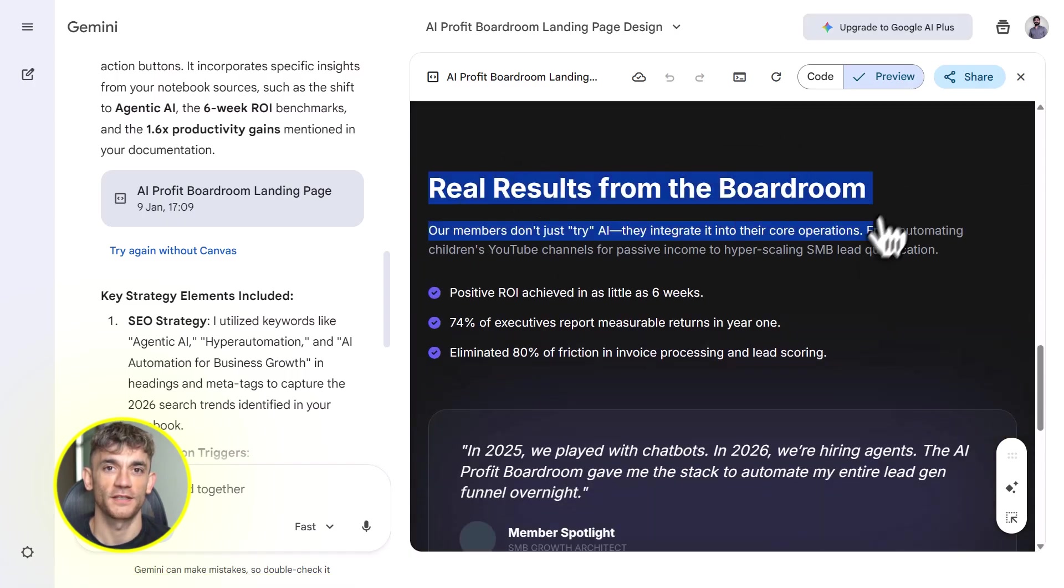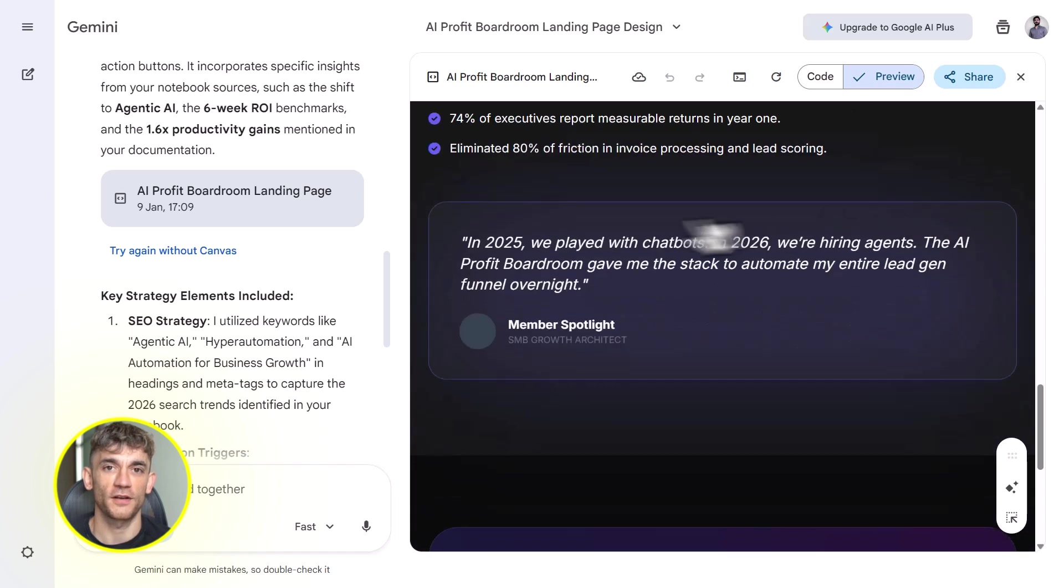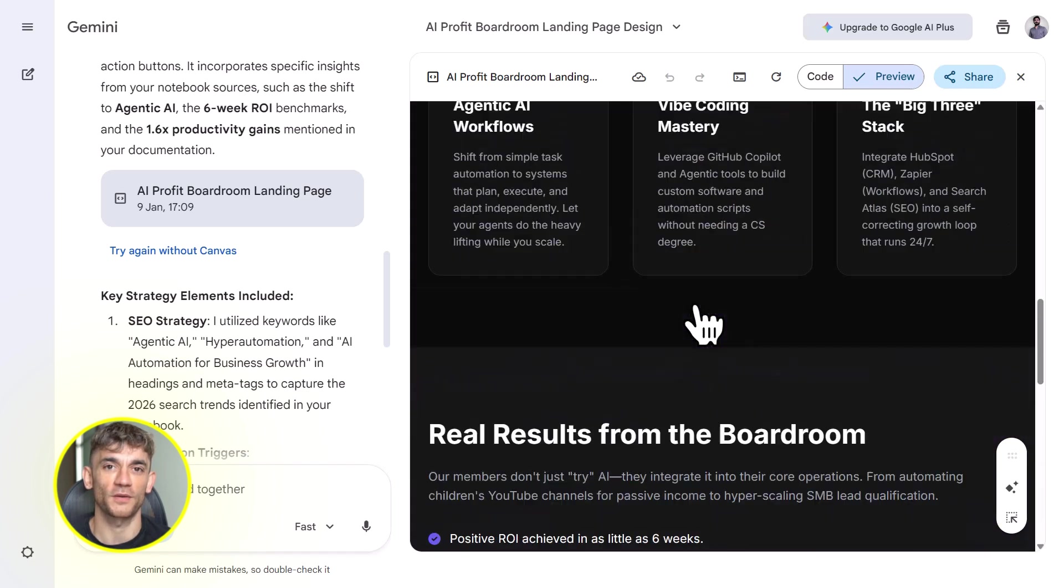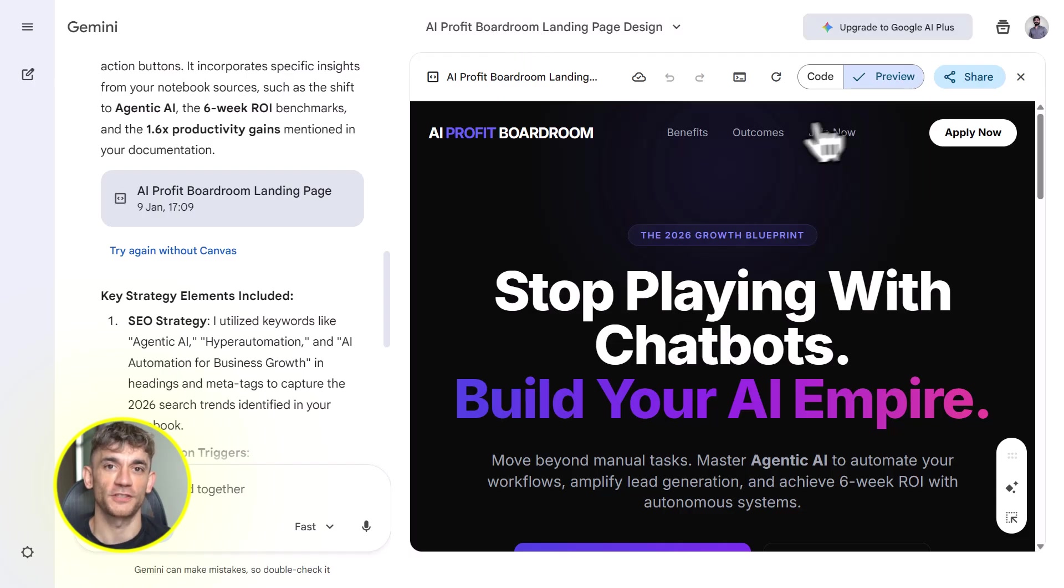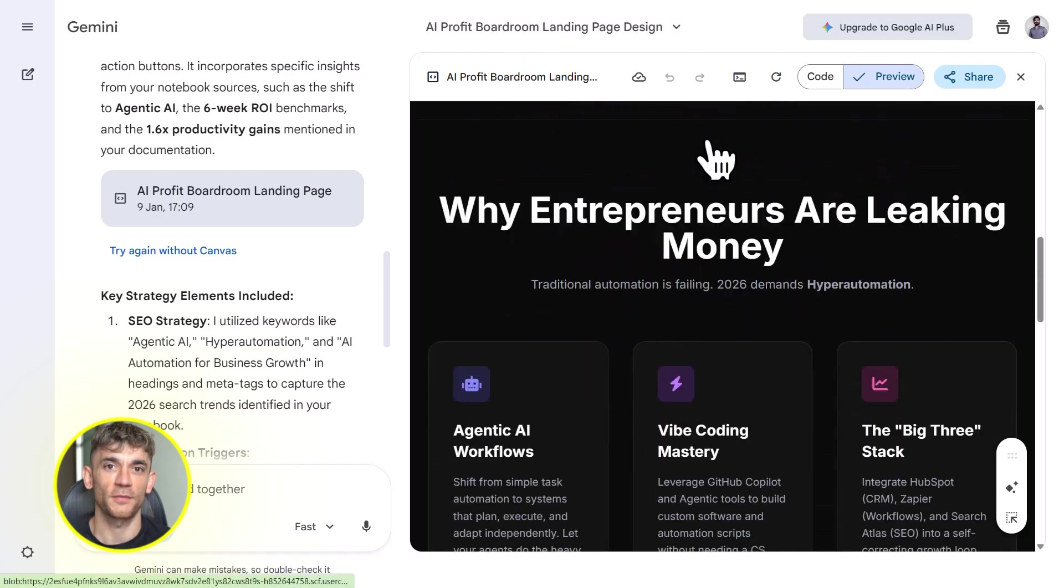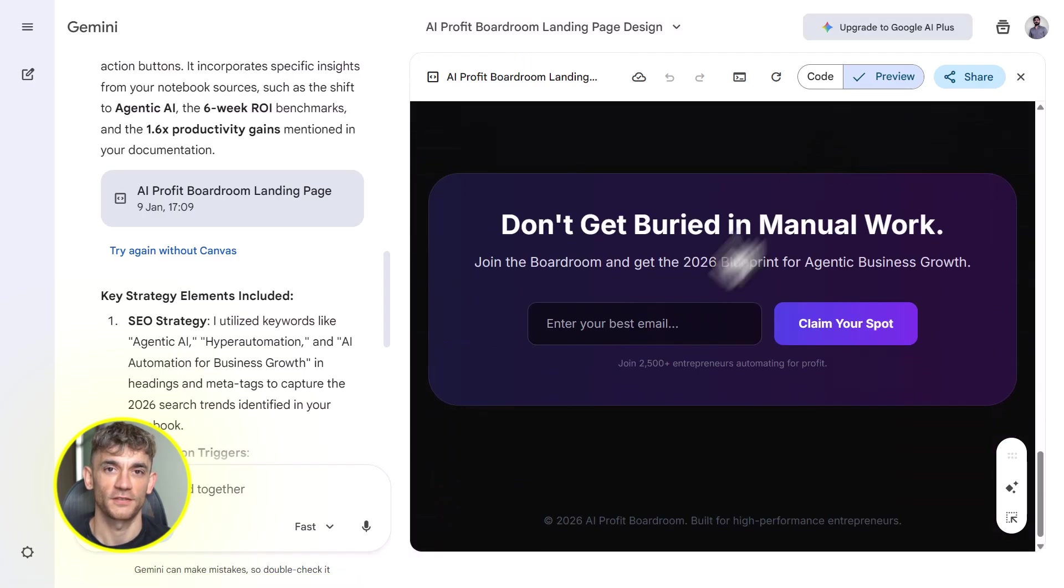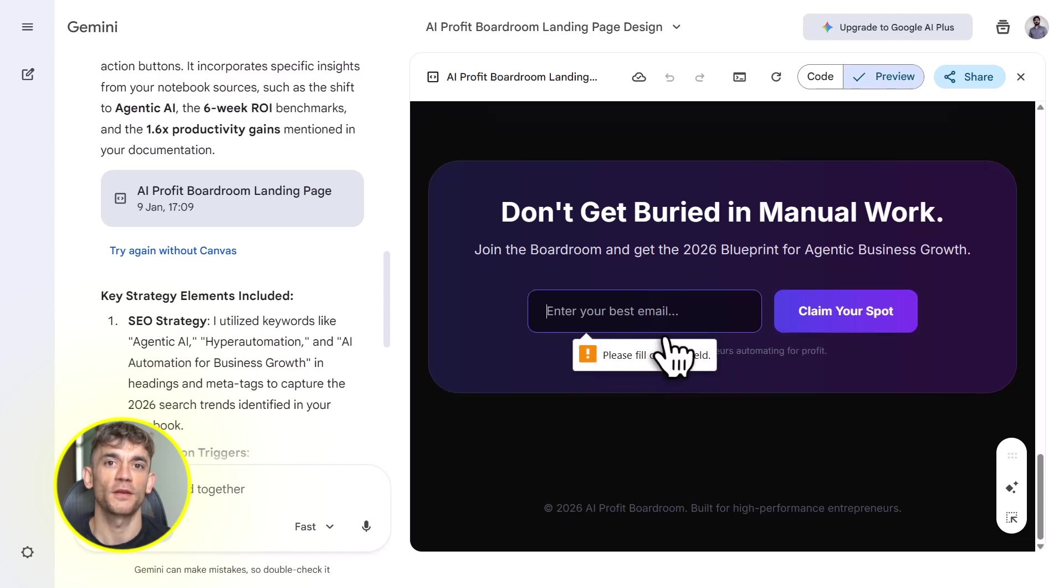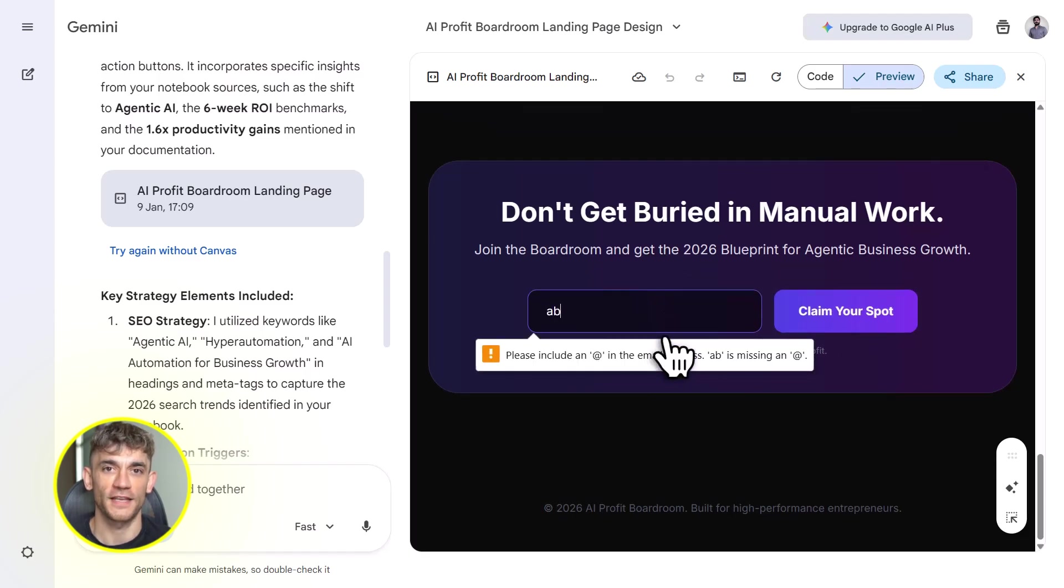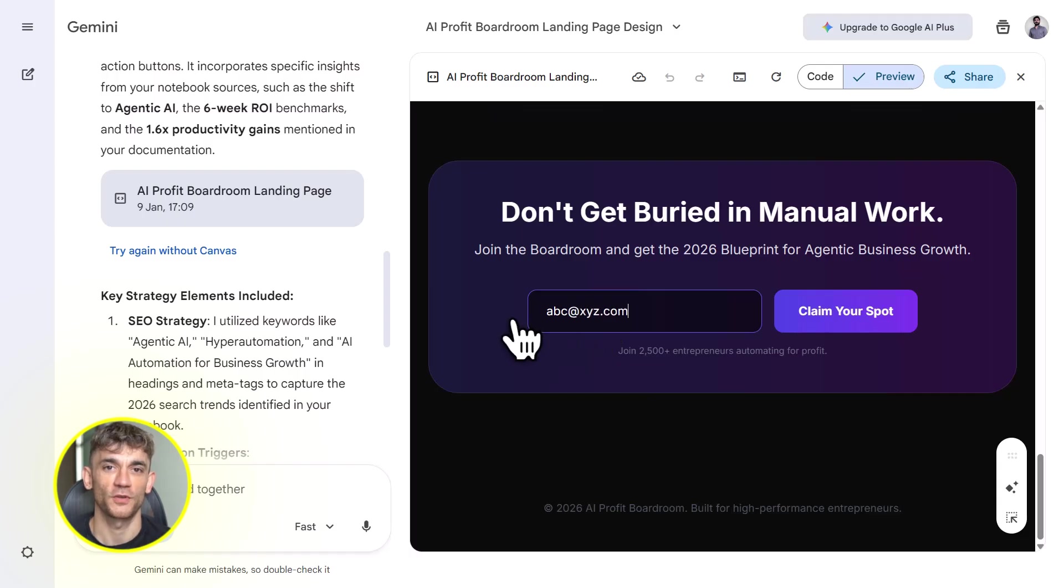If you're a content creator, you can turn your research into videos, blogs, infographics, and courses. If you're a business owner, you can build onboarding systems, client tools, and marketing assets. If you're an entrepreneur, you can create lead magnets, landing pages, and automation workflows. This works for everyone.